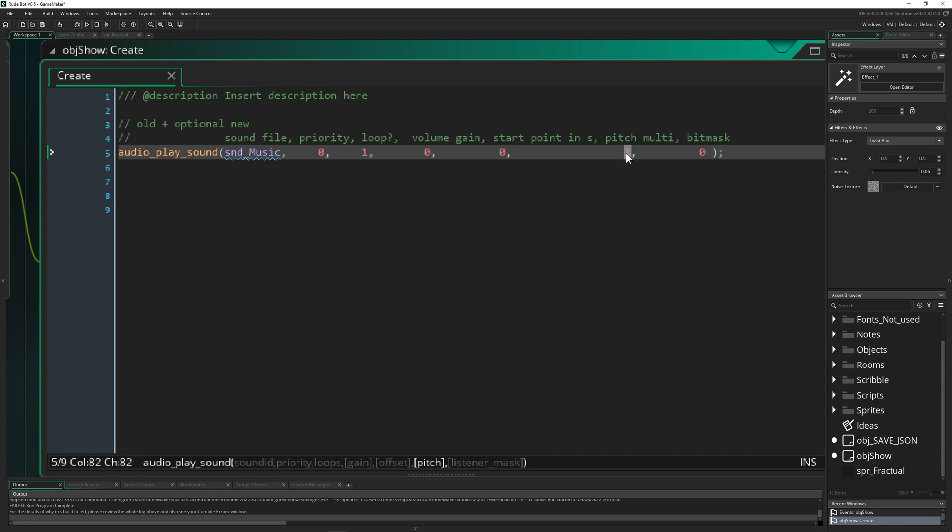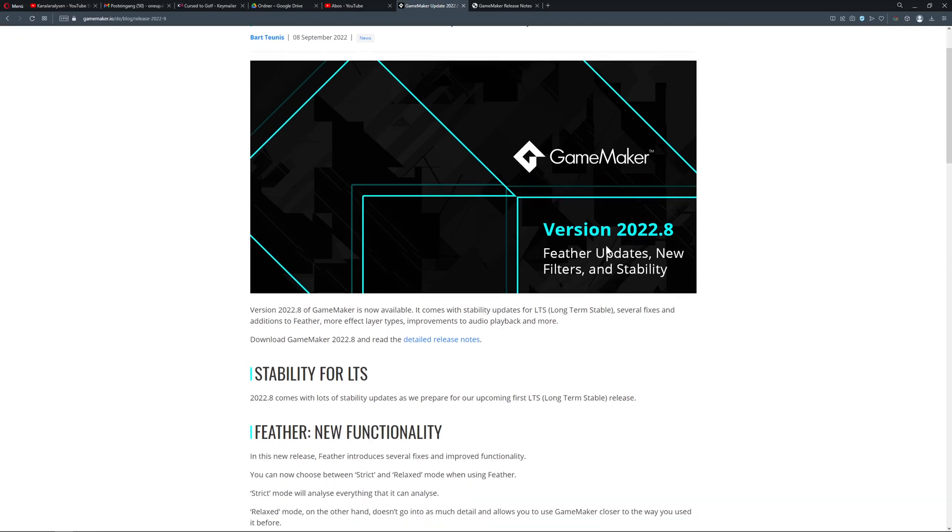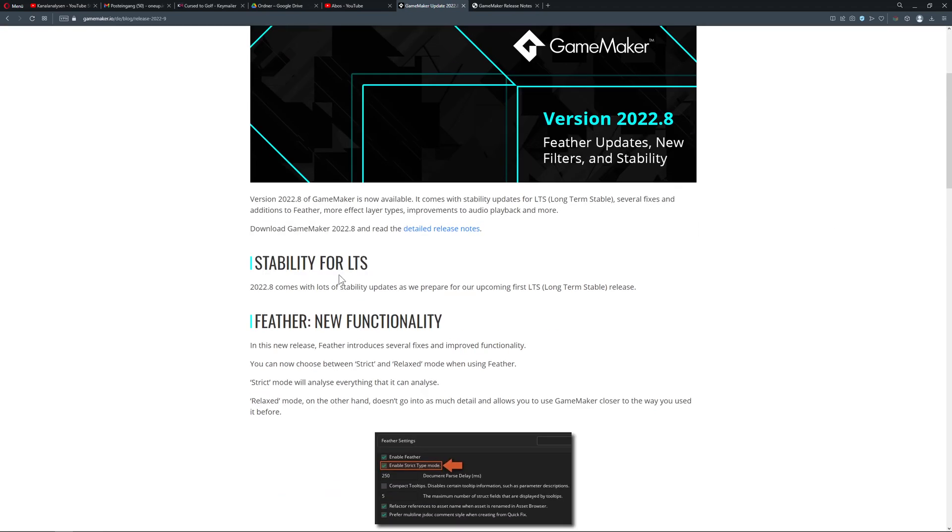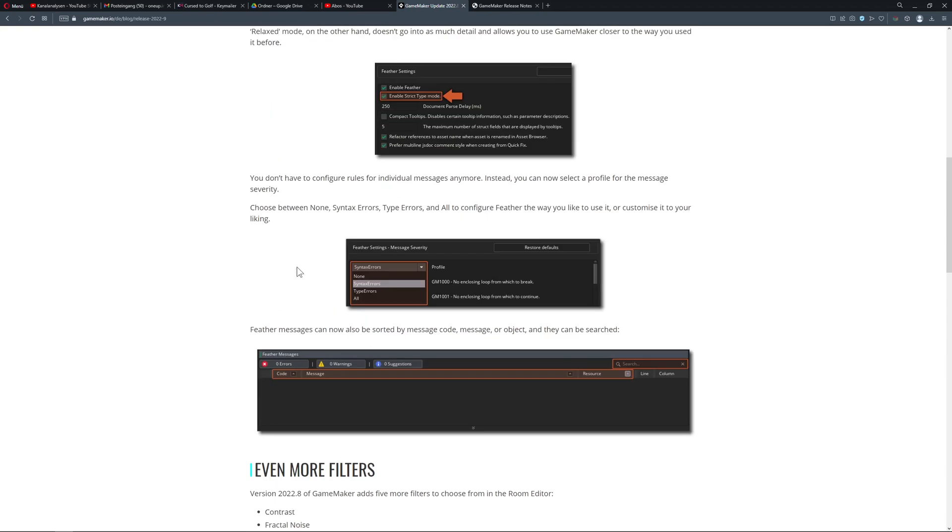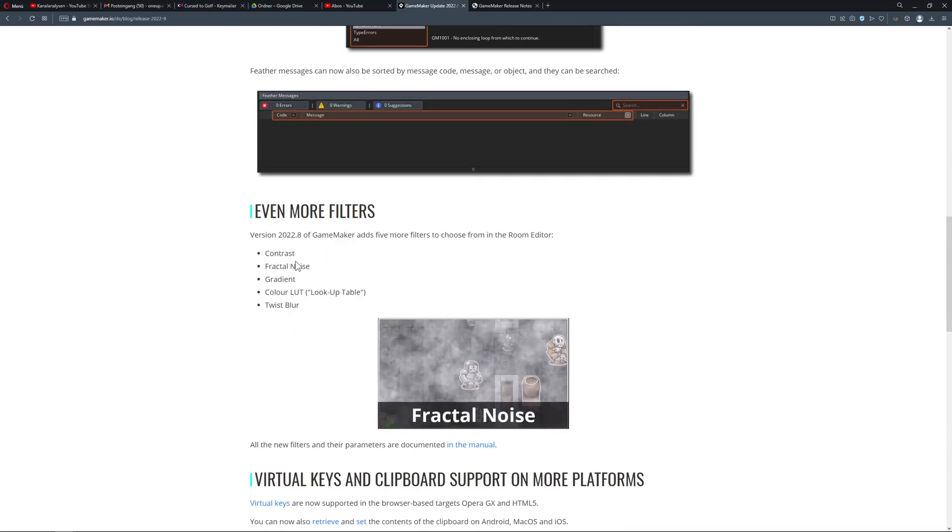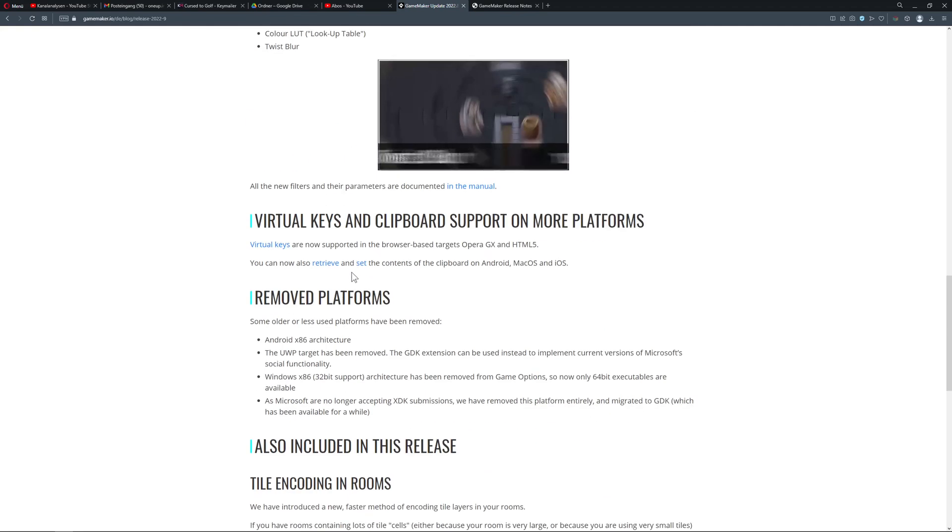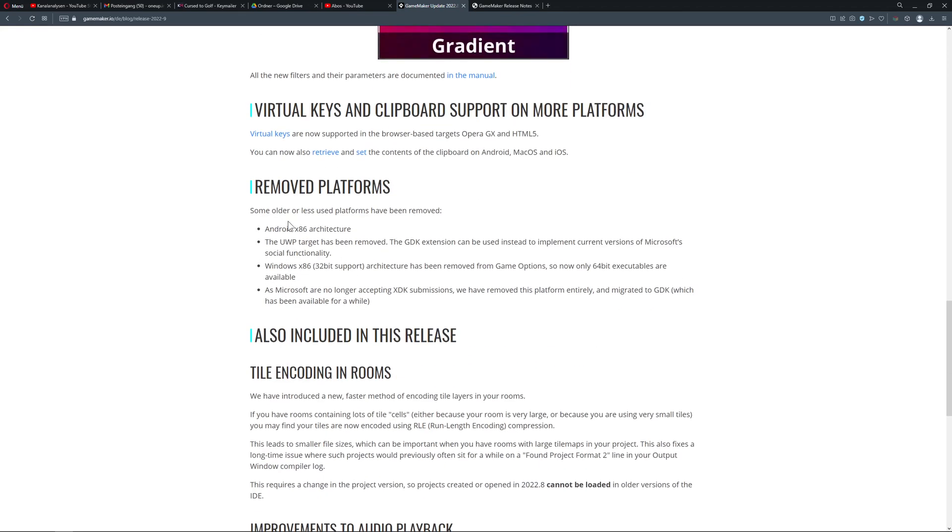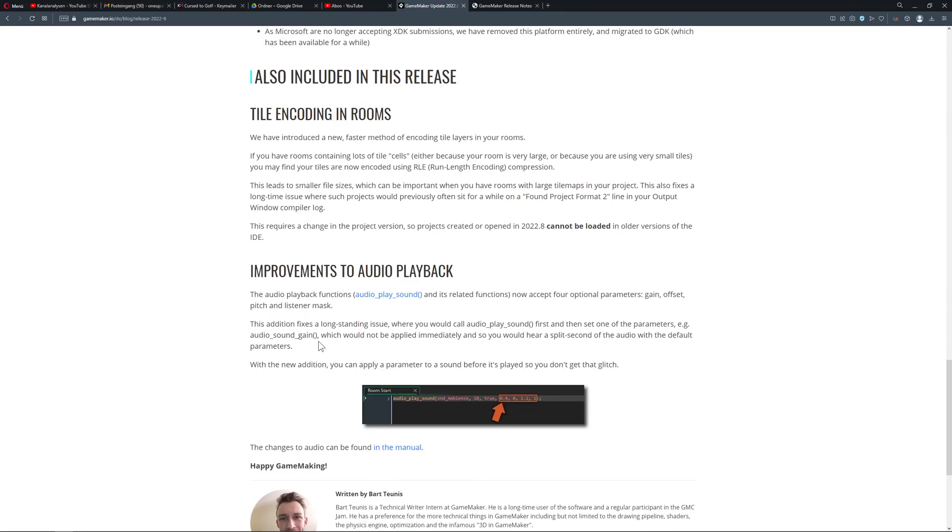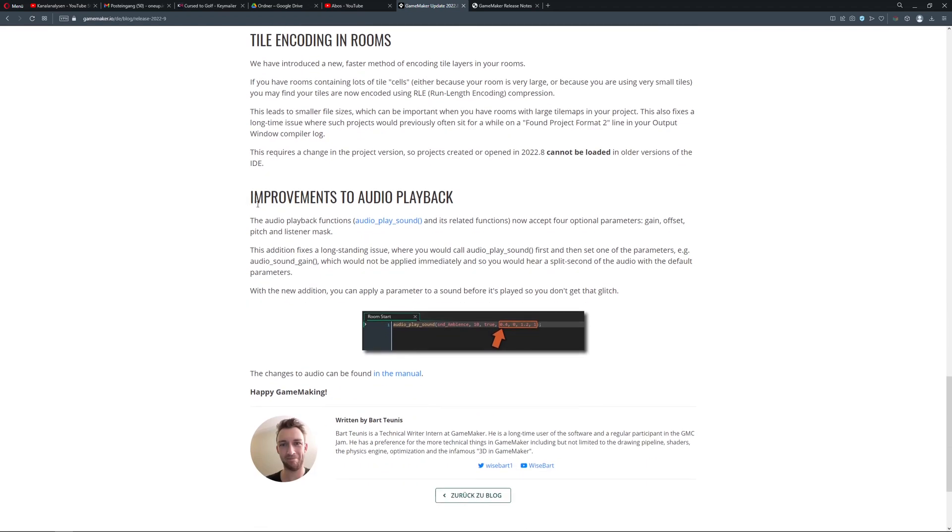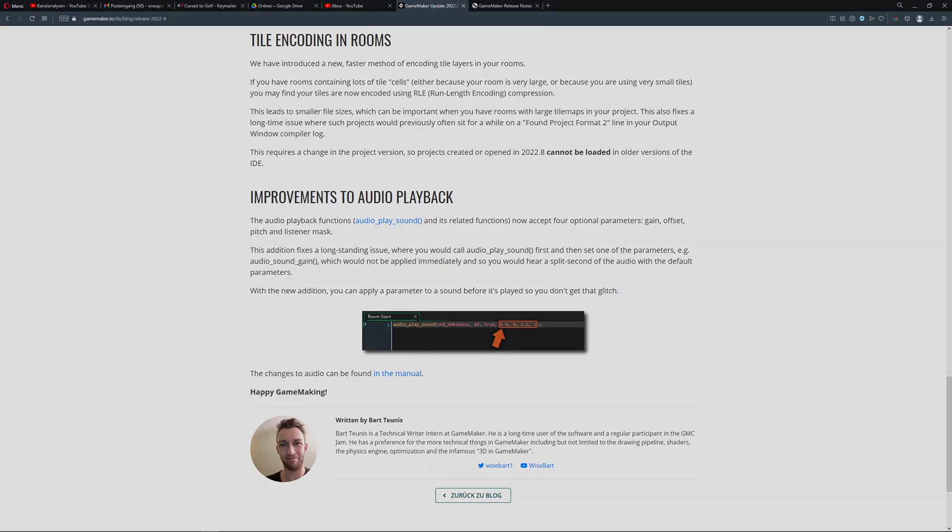And then bit mask, not sure what to do with that. Alright, that was it from my side. Once again not backwards compatible, long-term stability, new functionalities for feathers detailed or less detailed, new filters - fractional noise excellent love that. Then all stuff removed, and improvements on audio stuff which is optional with pitch and so on. Alright, hopefully you enjoyed this little rundown and see you the next time. Have a good one. One Up Indie.